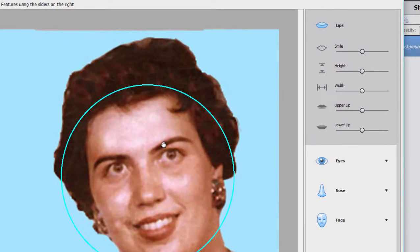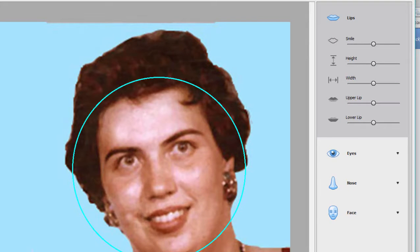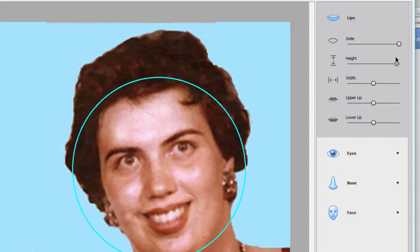As you can see, we have a number of cool adjustments. If I go to Lips, I have the option of changing her smile with this simple slider, making it bigger or smaller. We'll give her a nice big smile. We can change the height of the smile, make it wider. We can even adjust the size of her lips — pretty amazing.